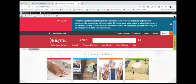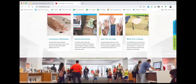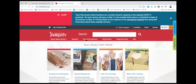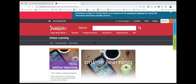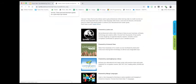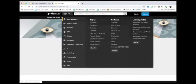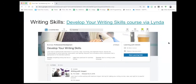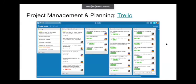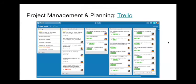To log in to LinkedIn Learning, go to tulsalibrary.org — under Programs and Services you can find Online Learning. You log in with your library card number and library card password. They have a huge list of things to choose from. I really like the 'Develop Your Writing Skills' course — it has some good content.